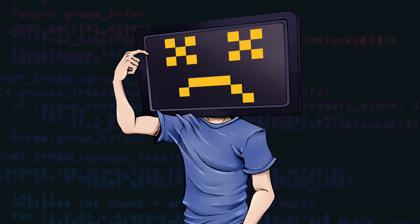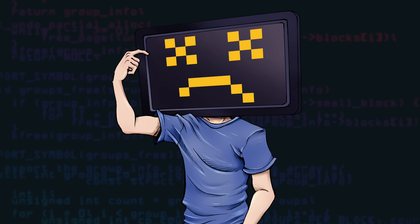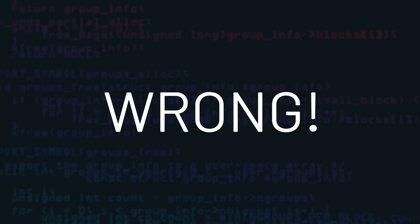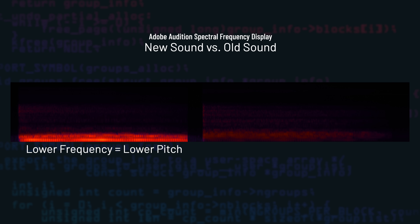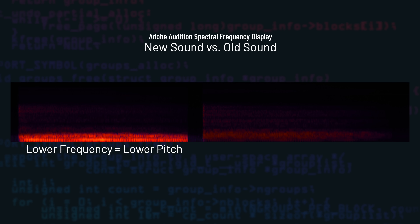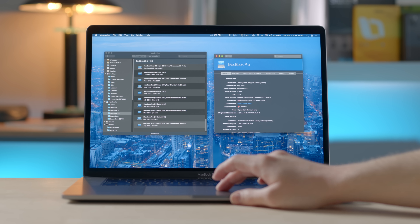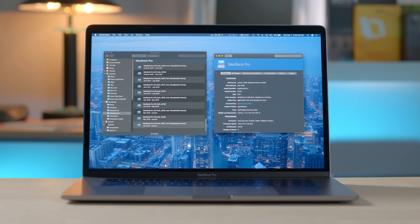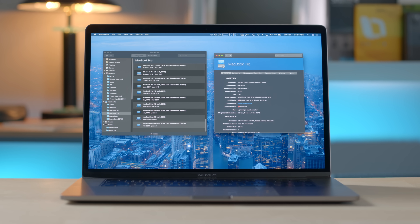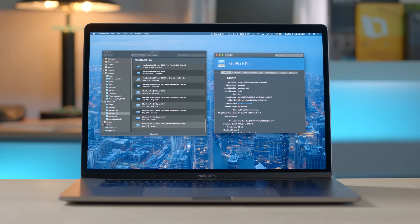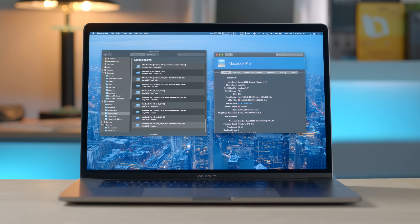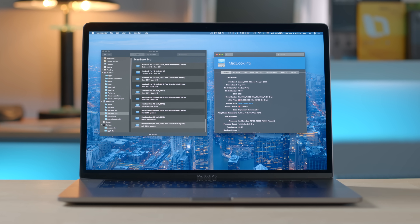Is it the different speakers creating this effect? Well, that's what I thought at first, but then I thought maybe not. In fact, if we go into MacTracker on the same computer and play the startup sound file, you'll notice it doesn't sound lower pitched. So try it out for yourself.